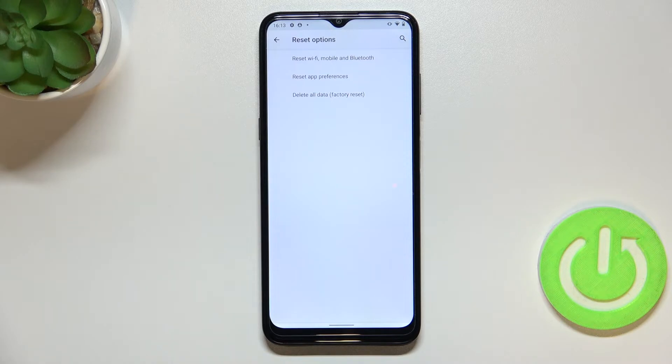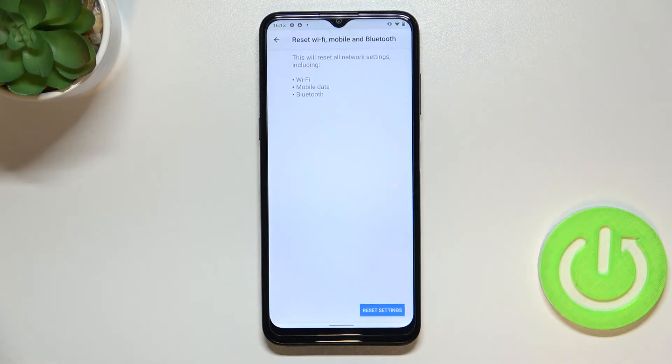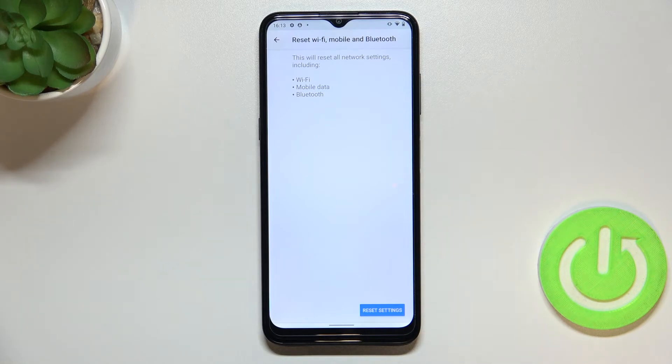As you can see at the very top we've got the option we're looking for so let's tap and here your device is informing you that it will reset all network settings including the Wi-Fi, mobile data and Bluetooth.